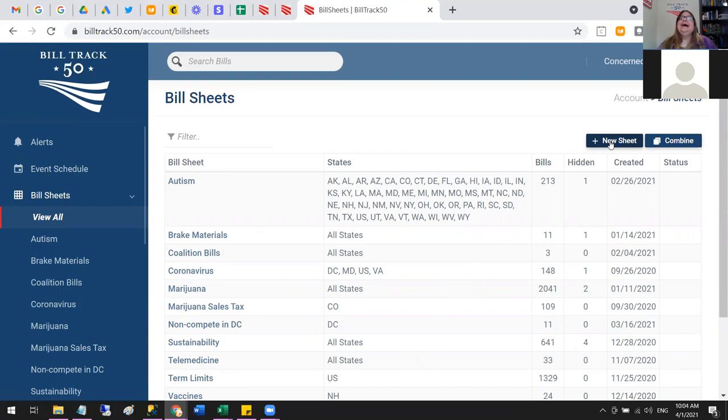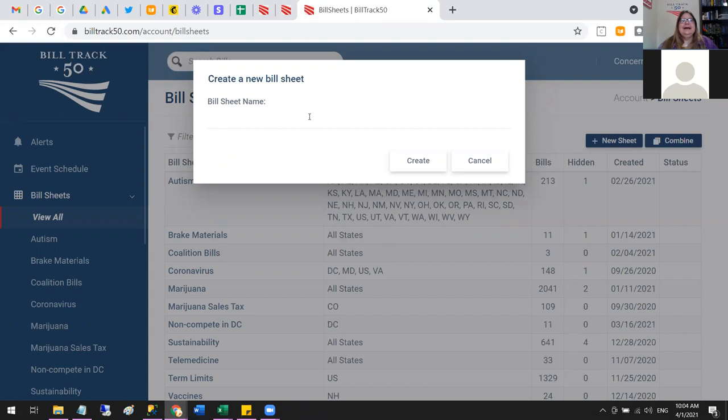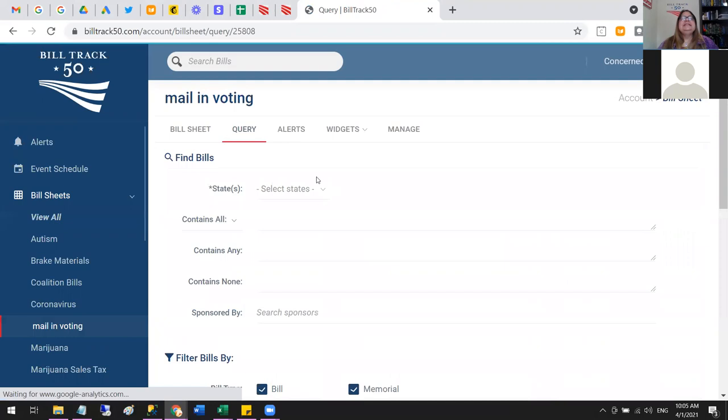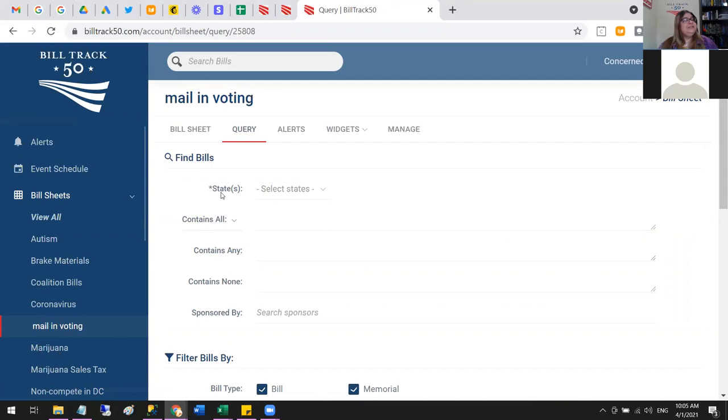I'll use 'mail-in voting' as a search topic. You just give it a name — that's the name that will appear in the topic list, so it just has to mean something to you. Then make sure you select at least one state; otherwise nothing will work. You can select all and look across the entire country, then unselect ones you don't want, or just pick them one by one.